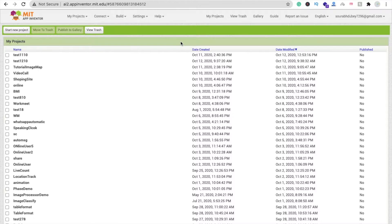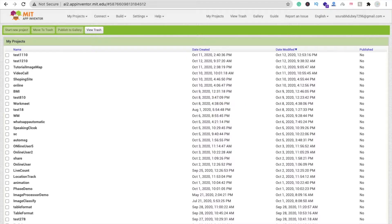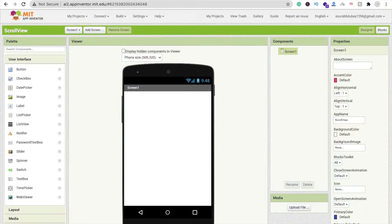We are using MIT App Inventor to create this app. Click on 'Start your project' — my project name is 'scroll view'. Now that's my first screen.